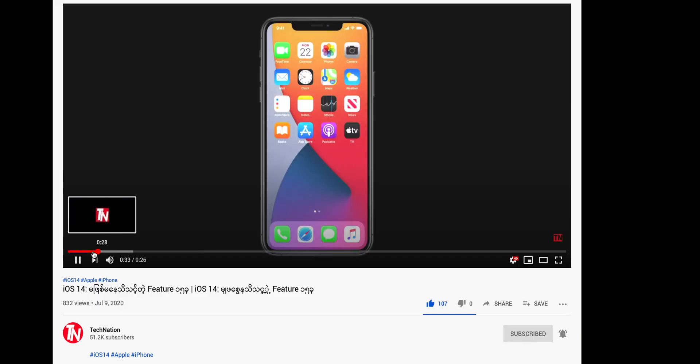Hello everyone. We're going to watch iOS 14's feature on YouTube. Here we go. We're going to watch iOS 14's video.